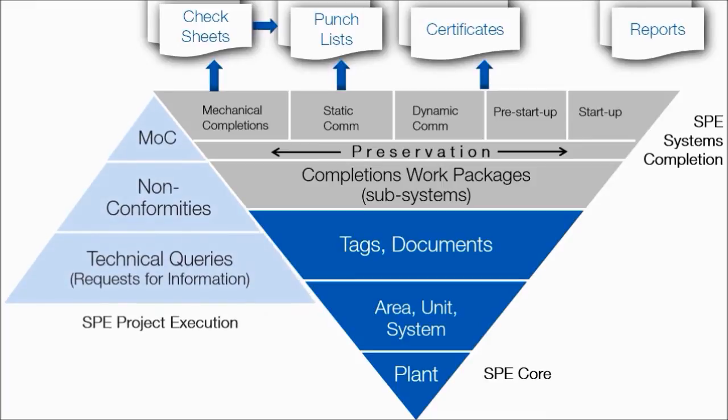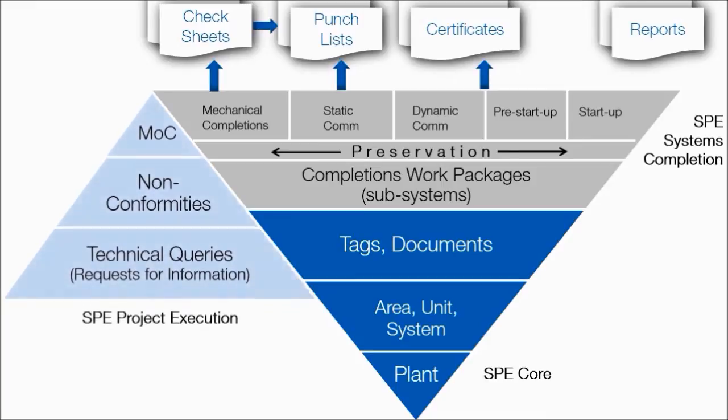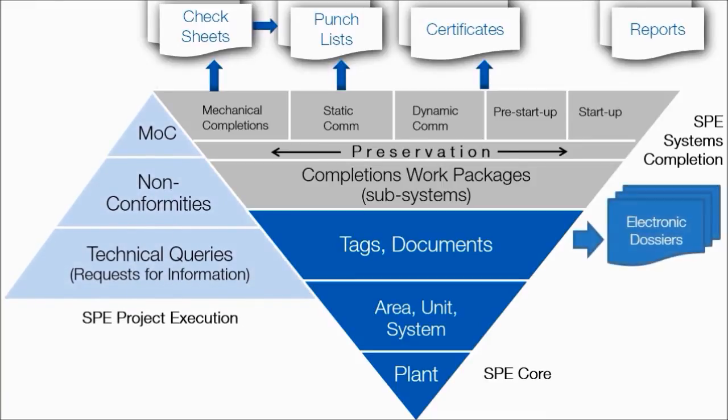For handover of completions dossiers, the electronic dossier capability in SPE Core can provide totally electronic deliverables for improved access.